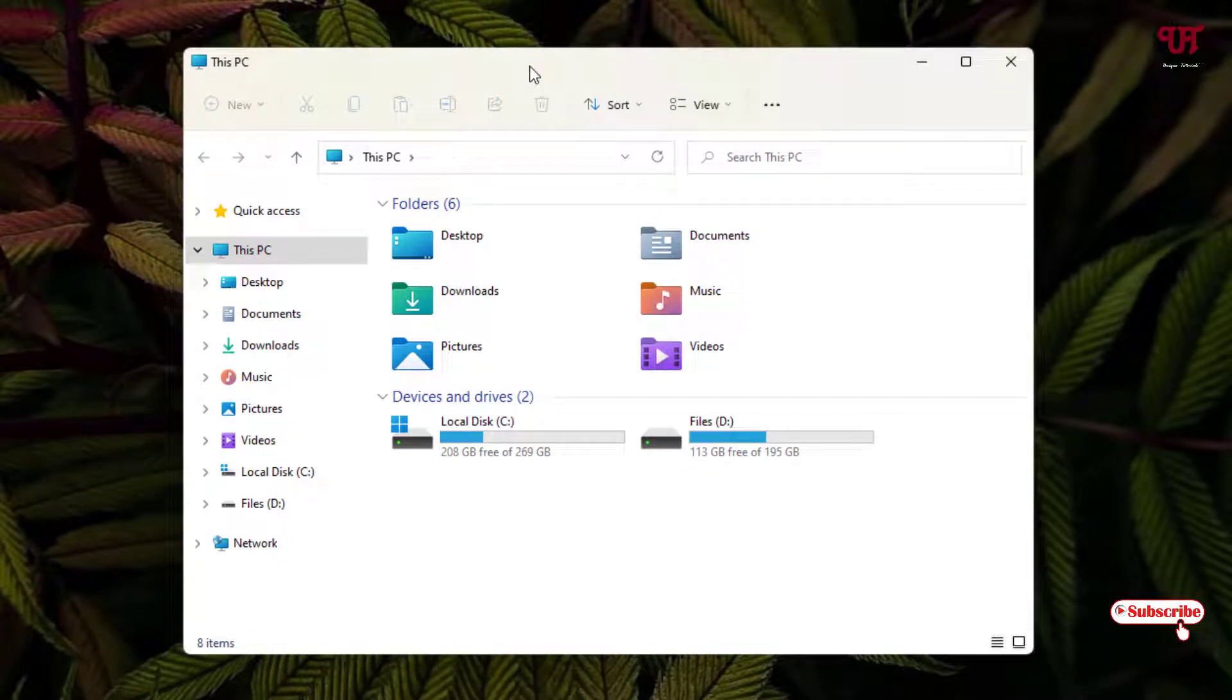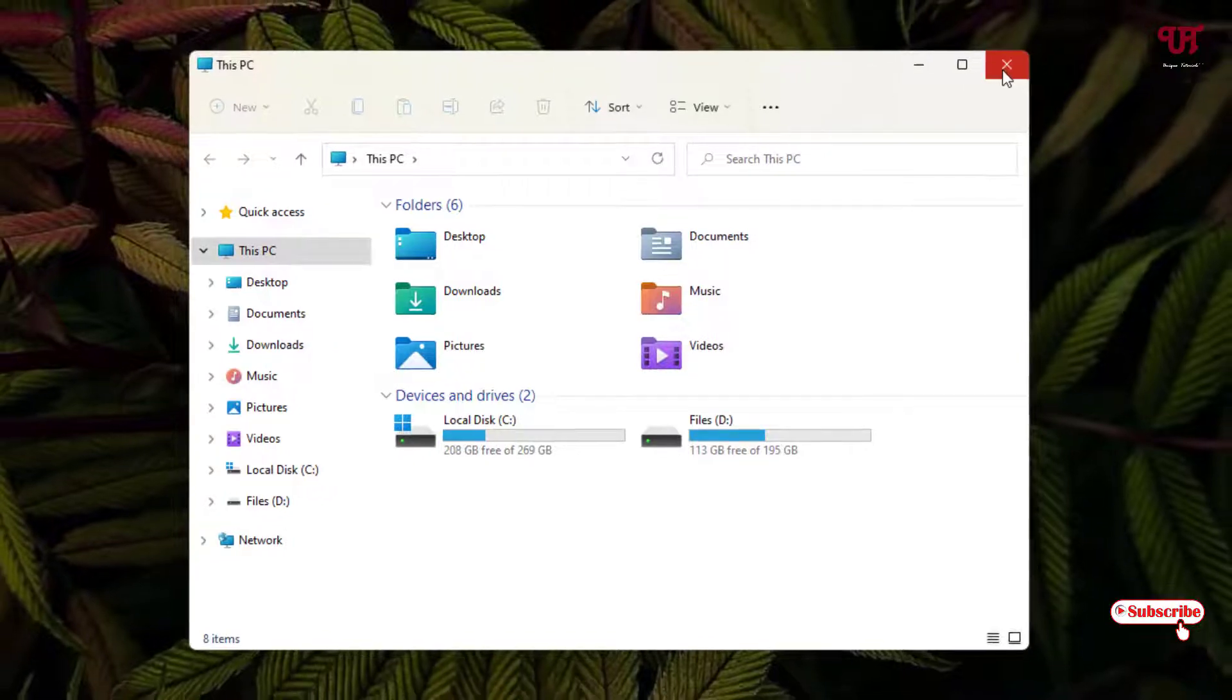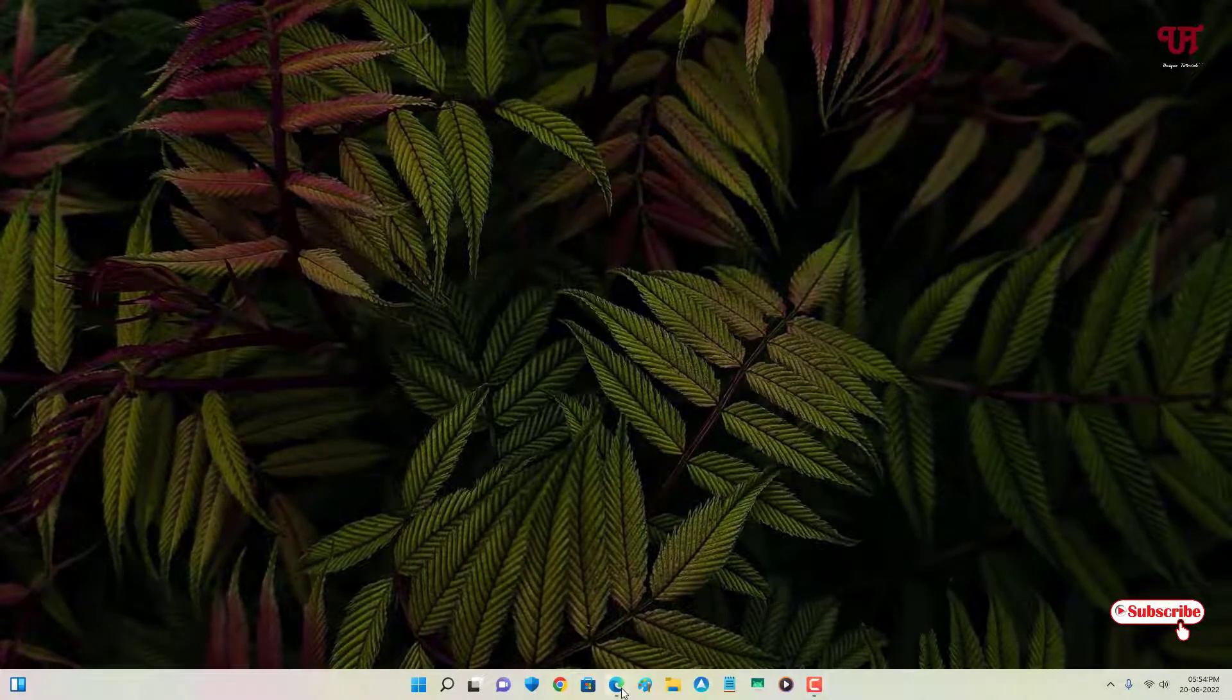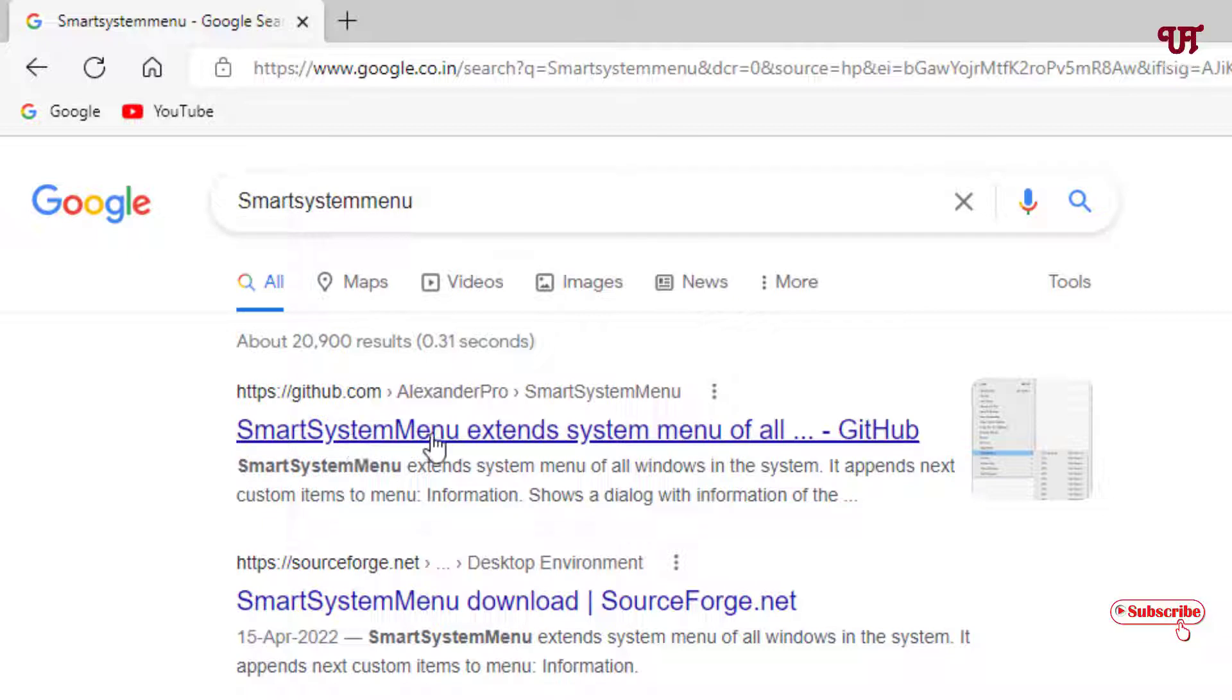For this, just open any web browser and in Google search, search for one application named Smart System Menu. On the first